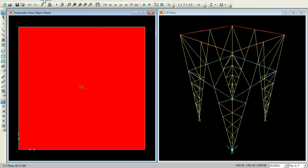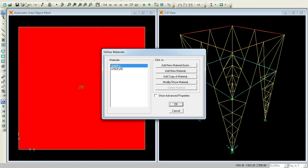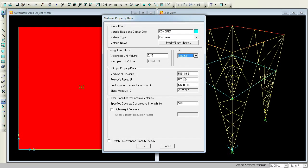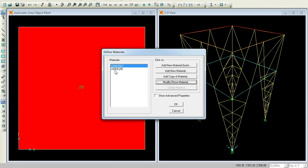I forgot to define the properties. Go to Define, Material Properties. This is for Concrete and this is for Steel. Let me Modify/Show Material for Concrete. I will give it as 4000 psi. More or less elasticity — I am not certain about this, so give your own assumption and press OK.